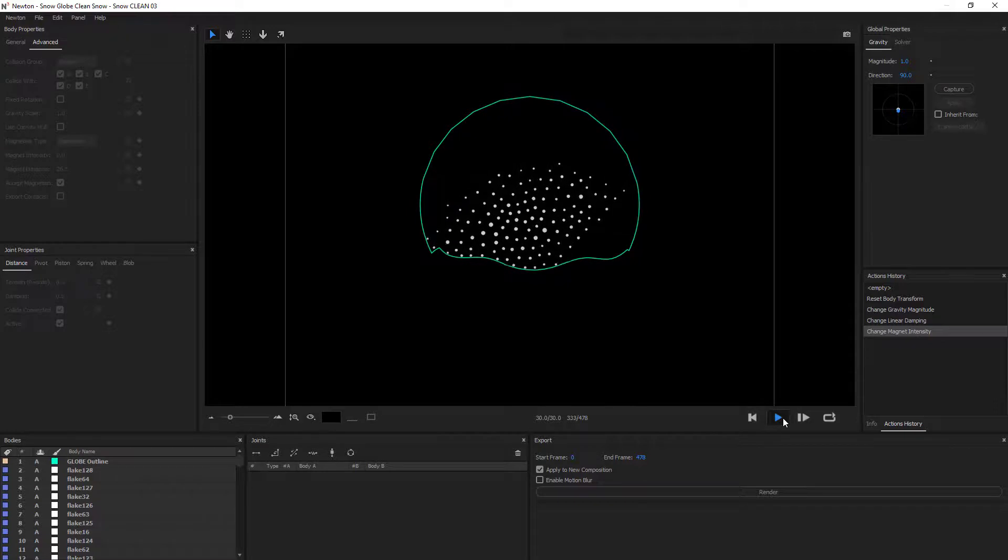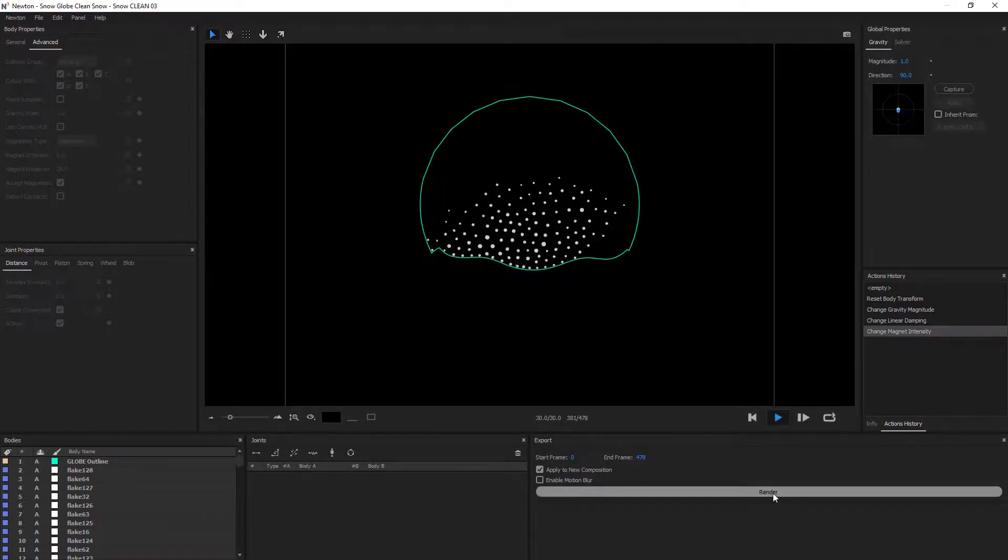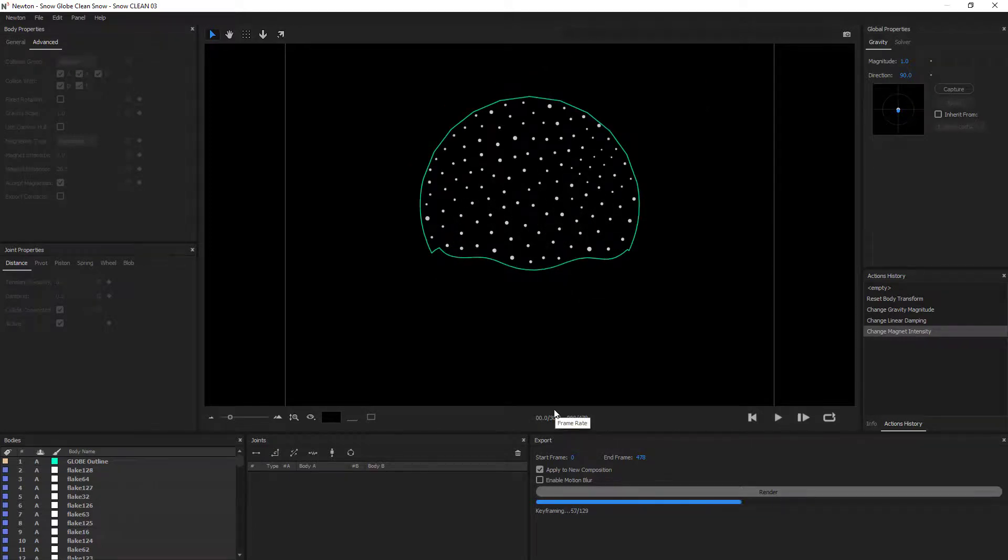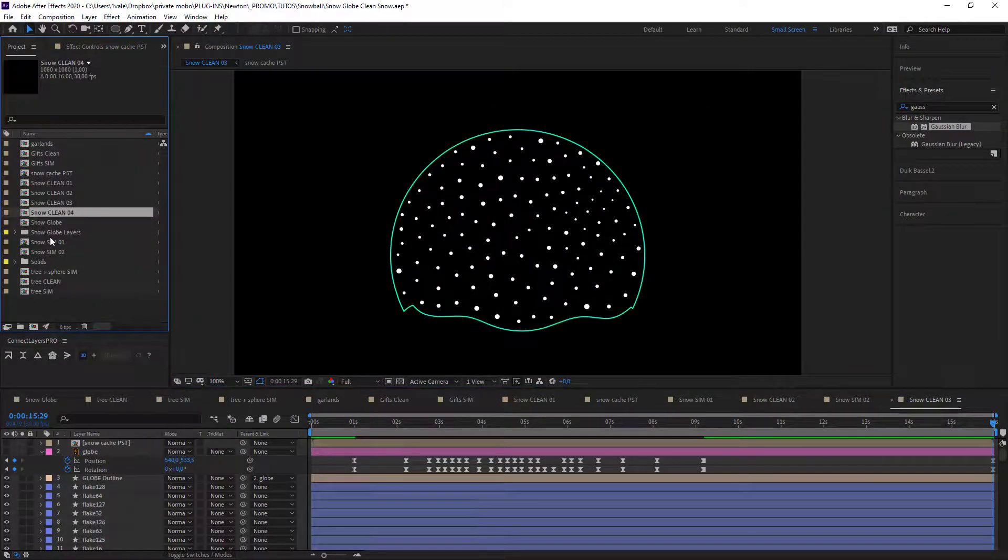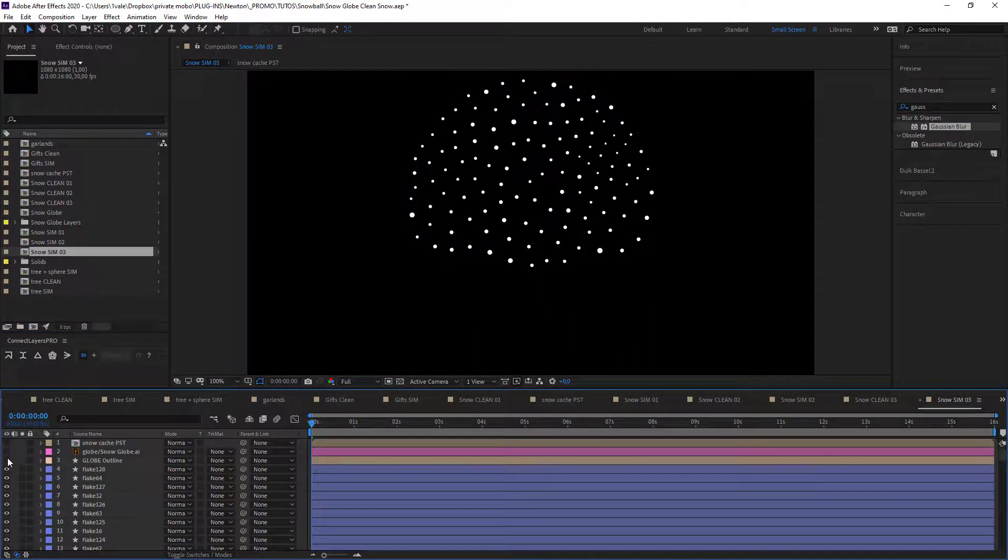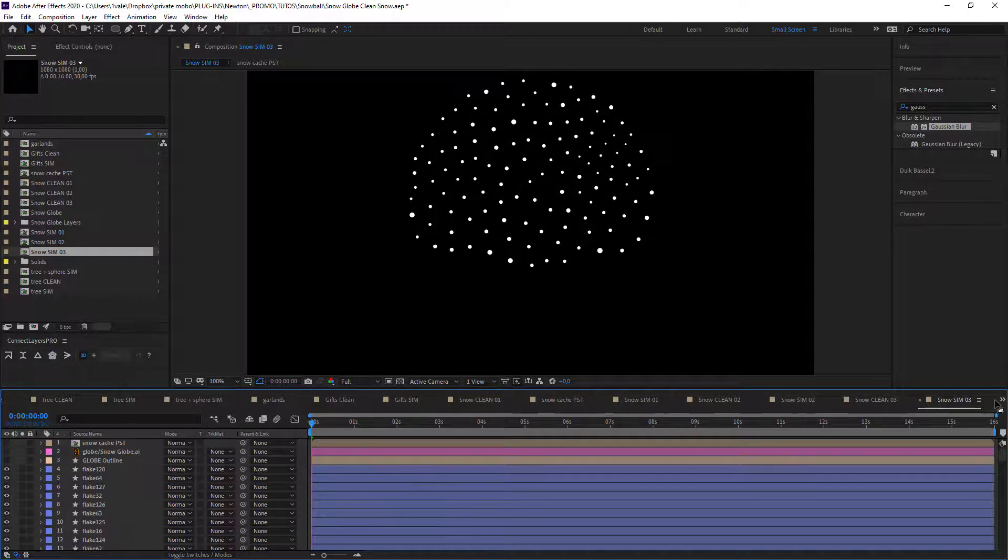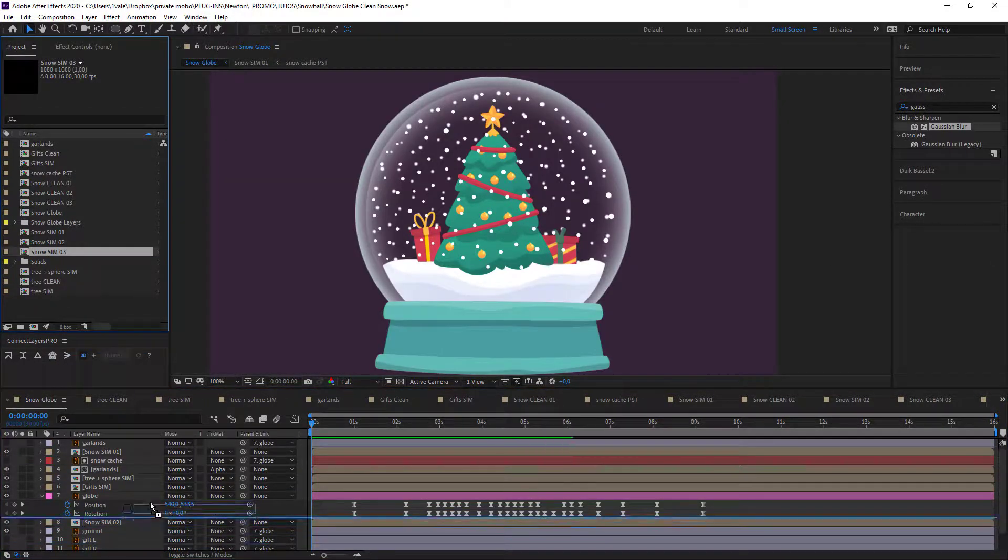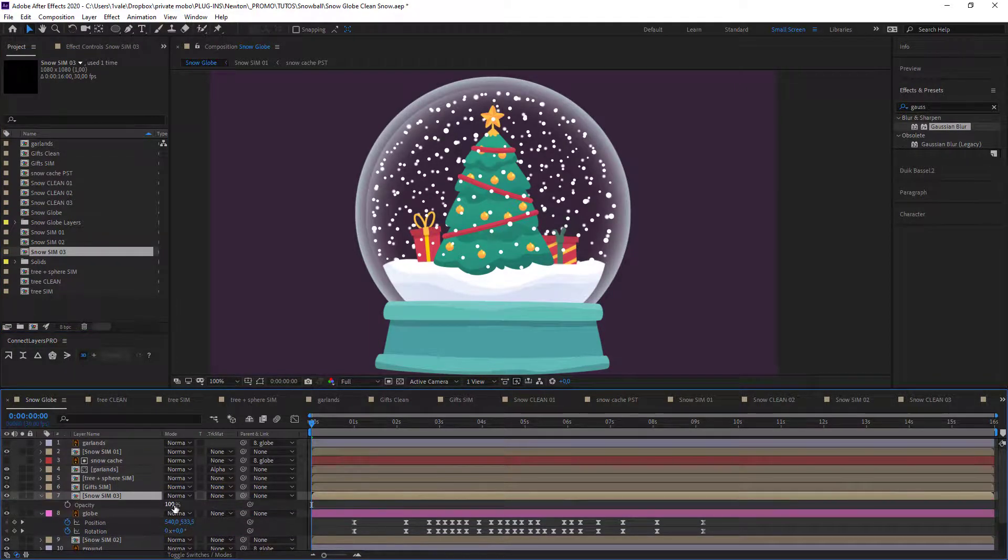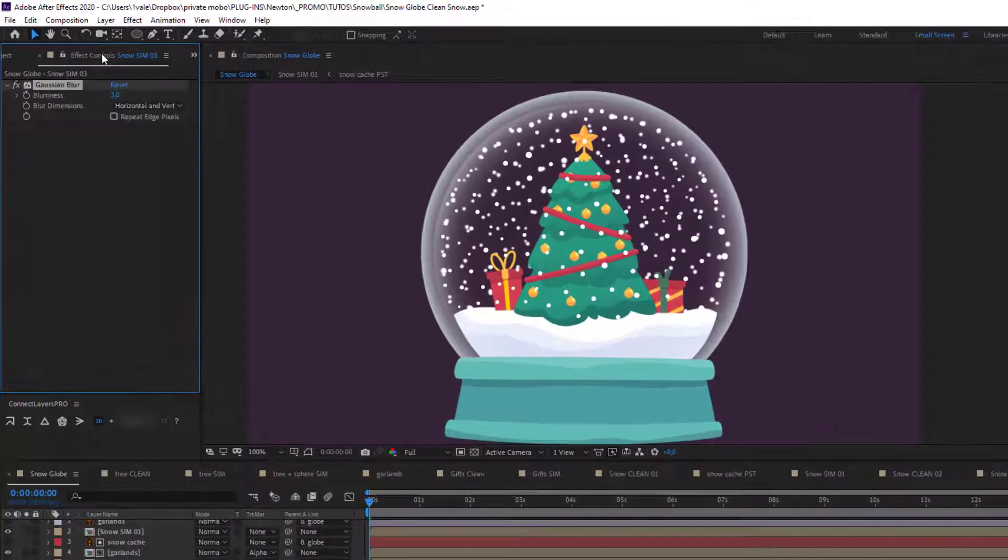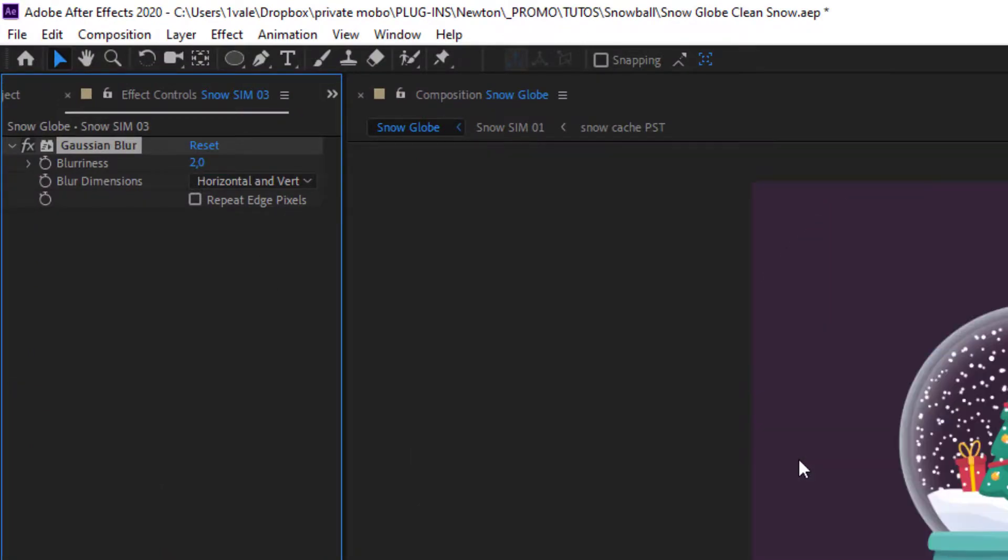Great. Now render. I need to hide the border. And I can add it to my main composition. And maybe some blur on this one, on this one too. And voila!